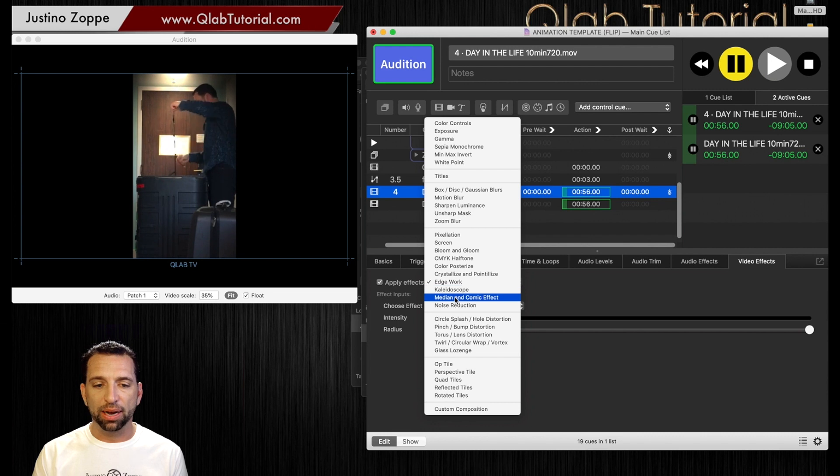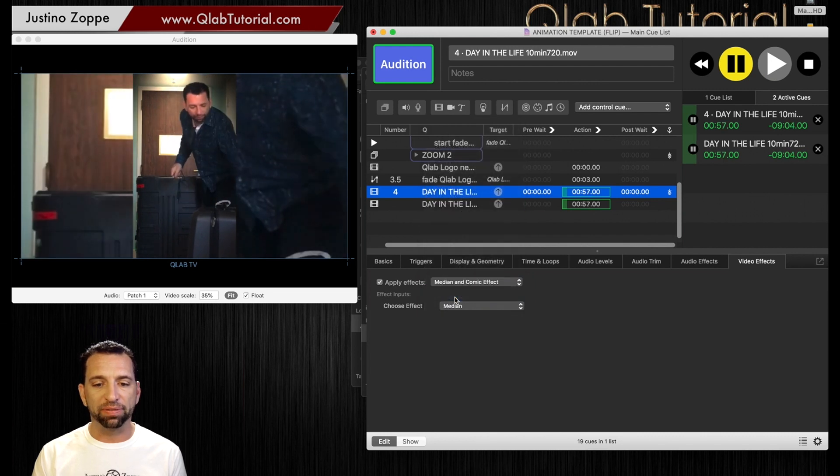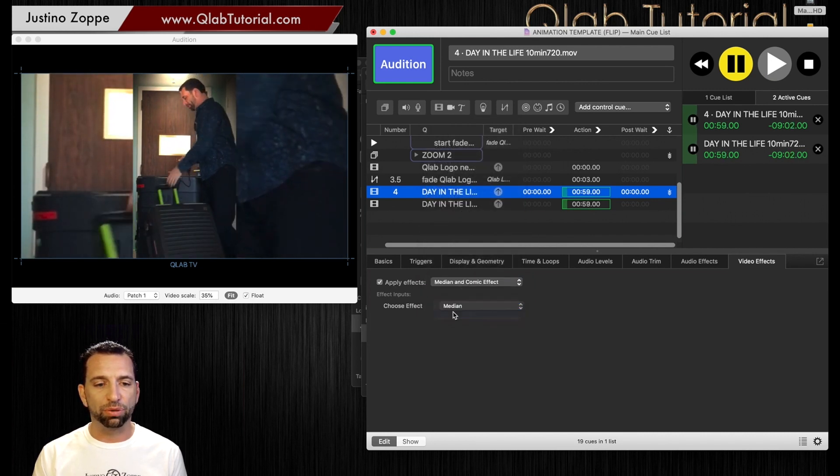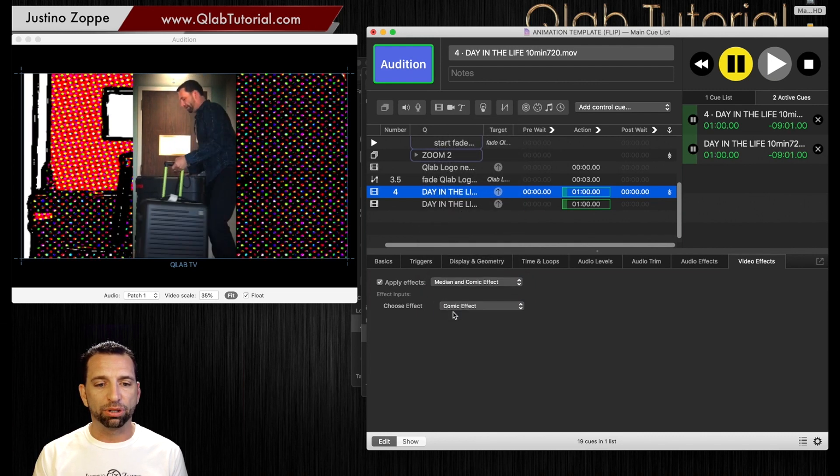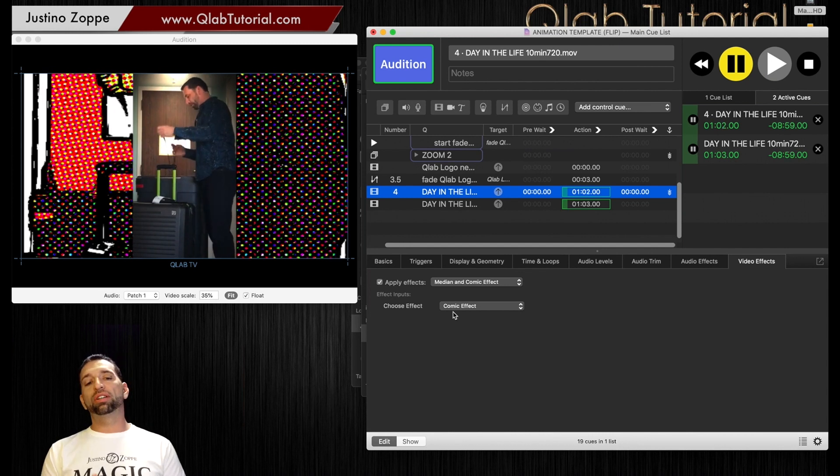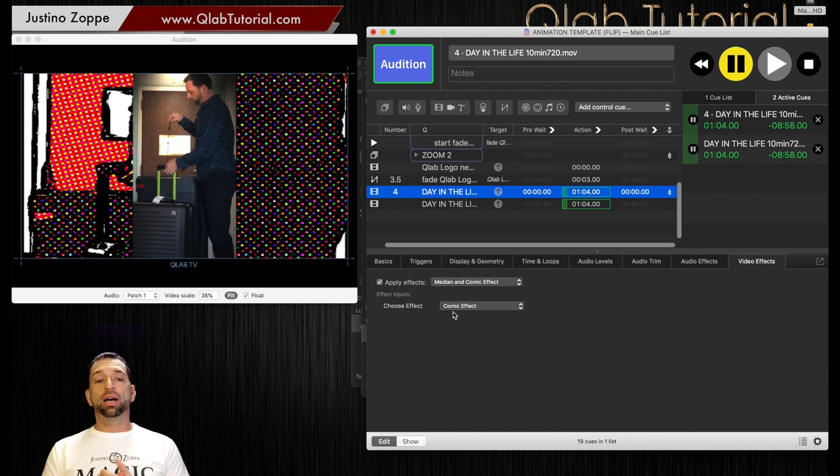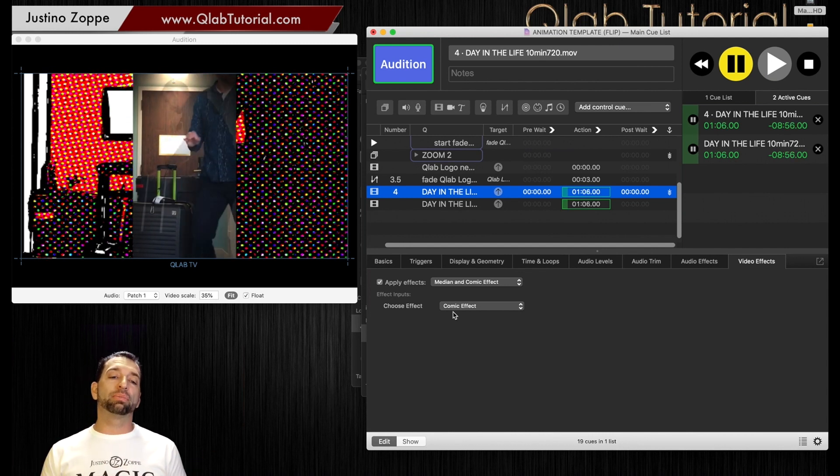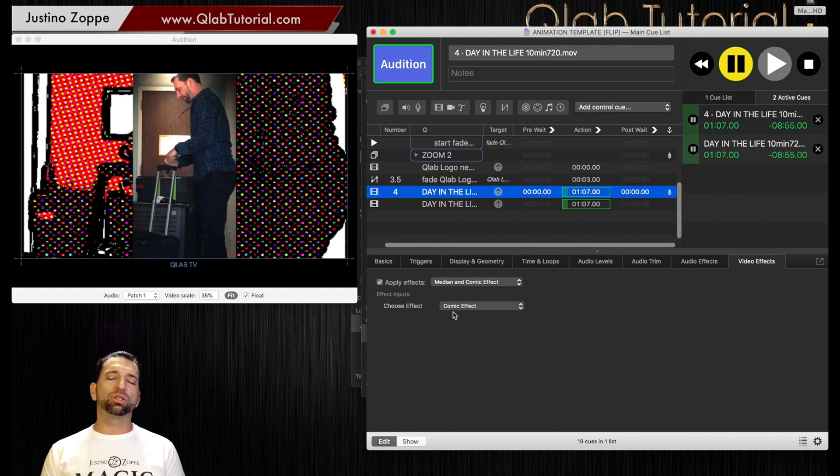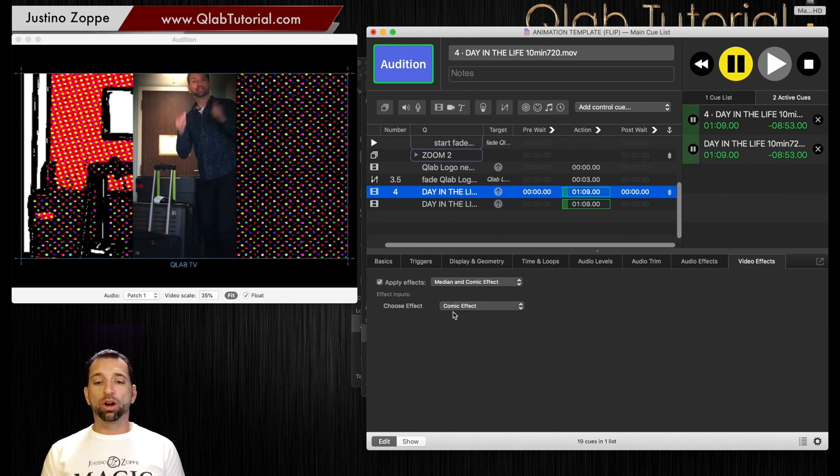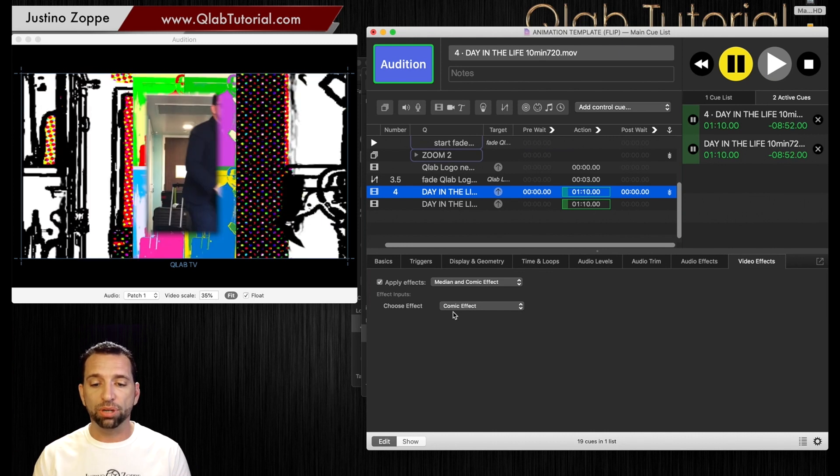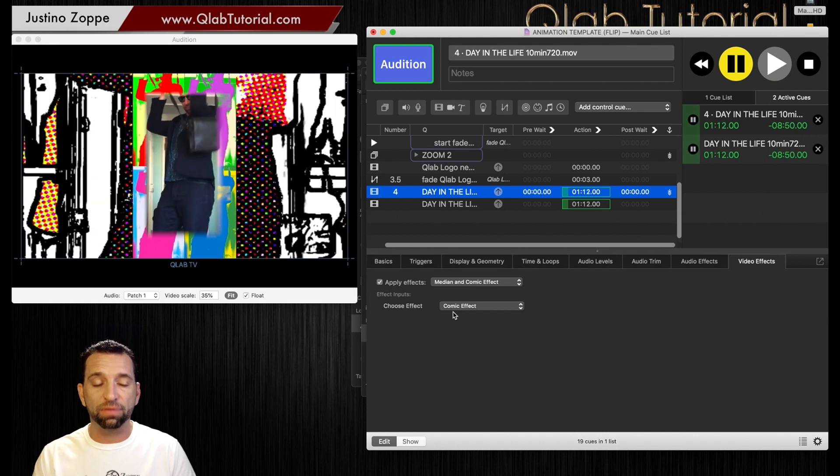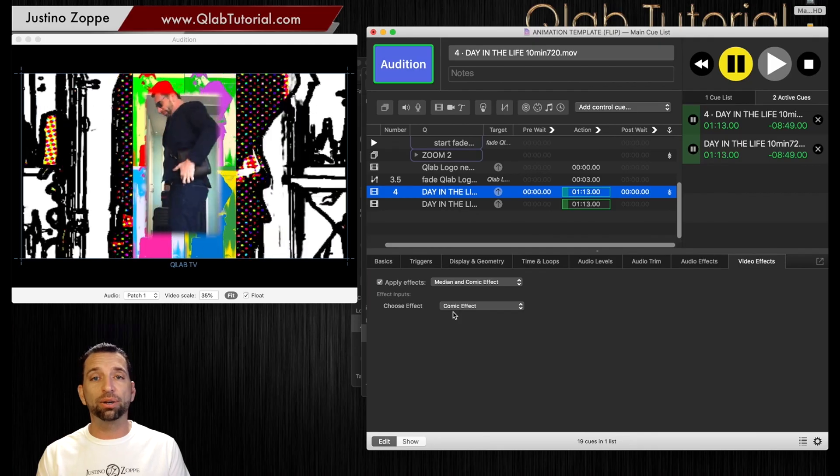Then there's comic effect, which is right here, which looks like a comic book. So there's a lot of cool things you can do, and I do use them in the background sometimes, but not really so much on my main effects. But I hope you get some use and now know what video effects are in QLab.